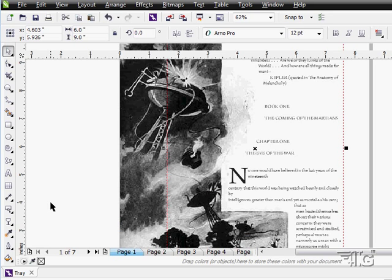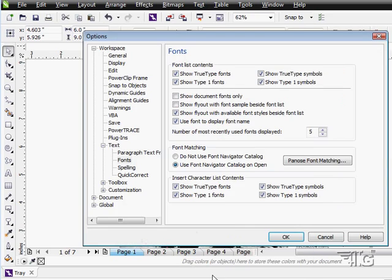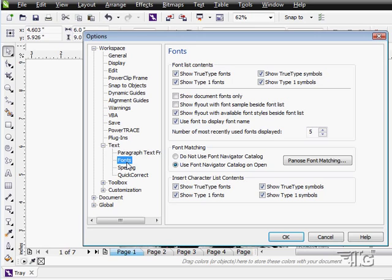To finish off our discussion of the text menu, let's look at the very bottom. We have our font options right down here, which brings up the font options dialog box. We're looking at the font section right now - text and fonts.